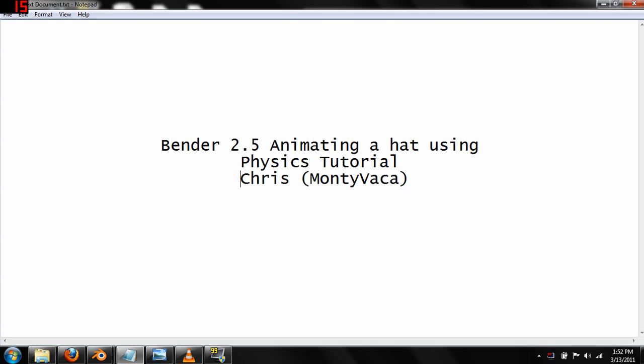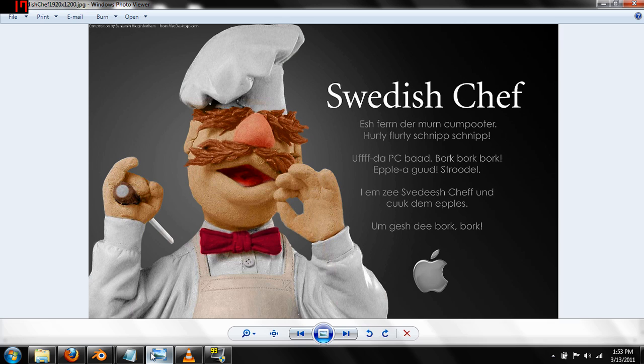Hello and welcome, my name is Chris, my handle is Montevaca, and this is my second in my series of Blender tutorials. This one is focusing on Blender 2.5 and using the physics to animate a hat. To expand on that, the idea for this came from, for some reason, me deciding that I wanted to animate a hat flopping back and forth like it would flop back and forth on the Swedish chef on the Muppet Show, if you guys have ever seen that.